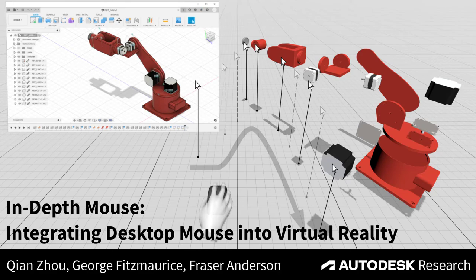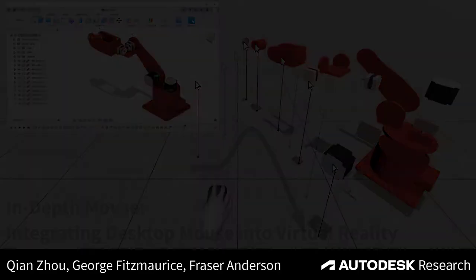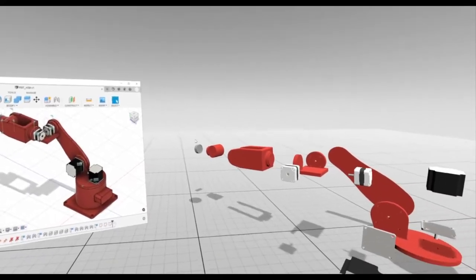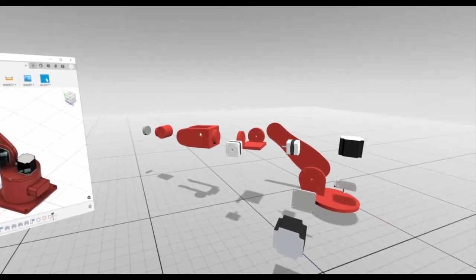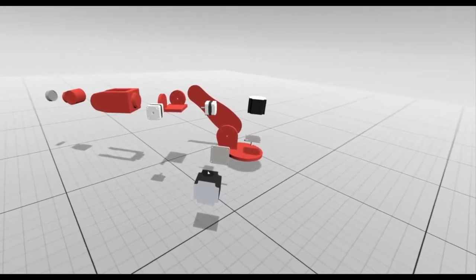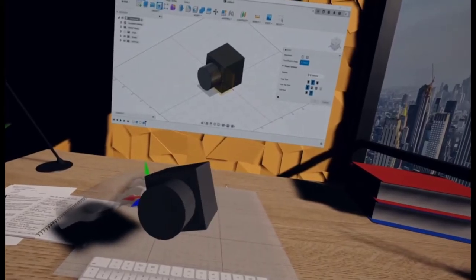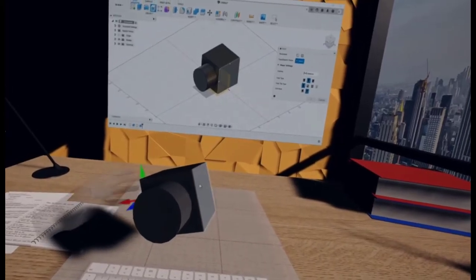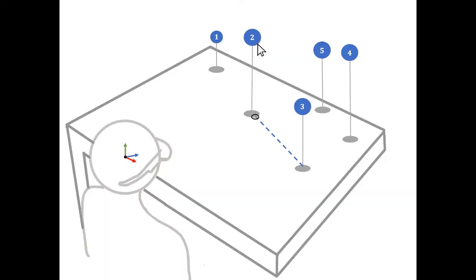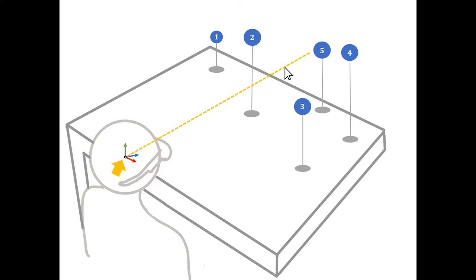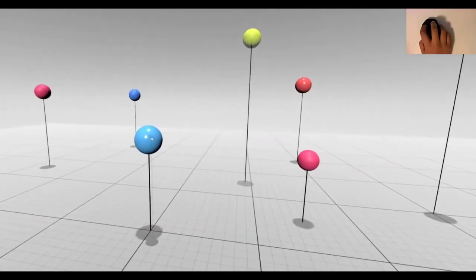We present Depth Adaptive Cursor, a mouse-based pointing technique for 3D selection with depth adaptation to support productive knowledge working in VR. Depth Adaptive Cursor interpolates the cursor depth by inferring what users intend to select based on the viewpoint, the cursor direction, and the selectable objects in the scene.